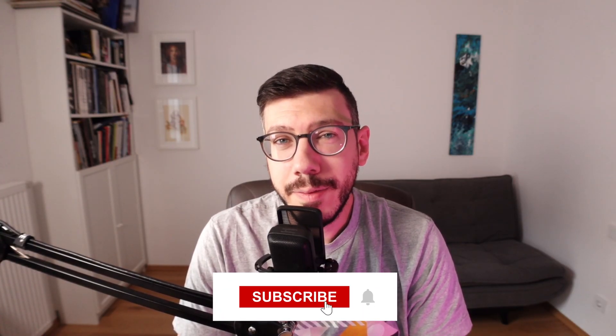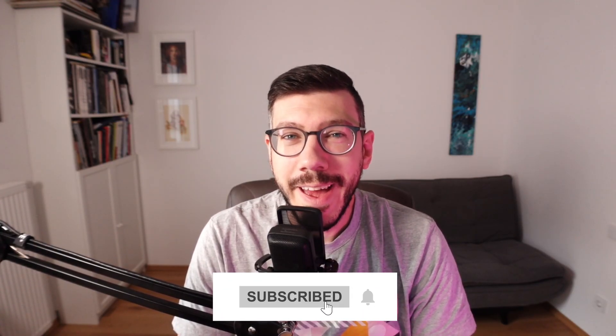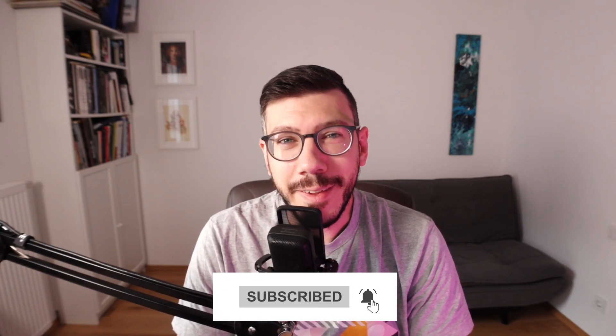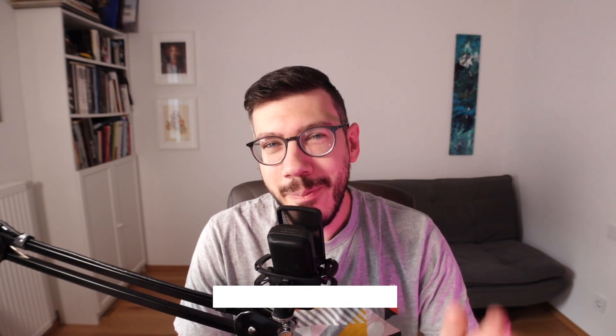Thanks for watching. And if you enjoyed this tutorial or if you learned something, leave a thumb up, hit the bell, subscribe. And yeah, see you next time. Bye.